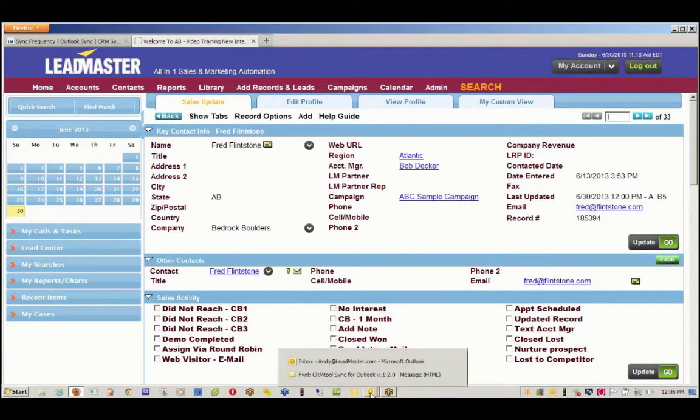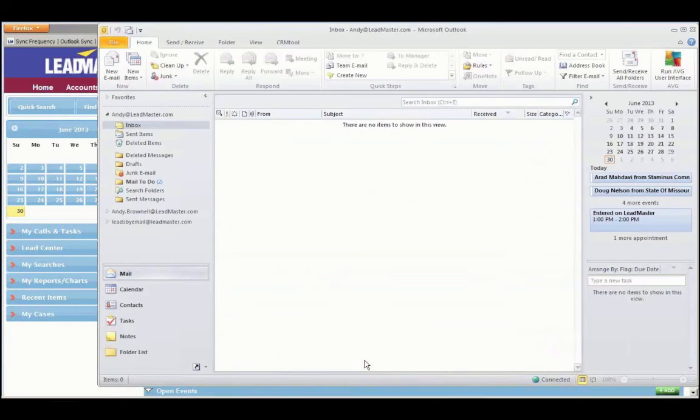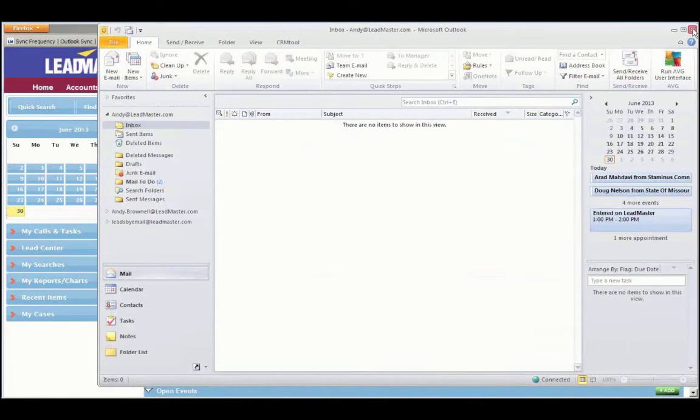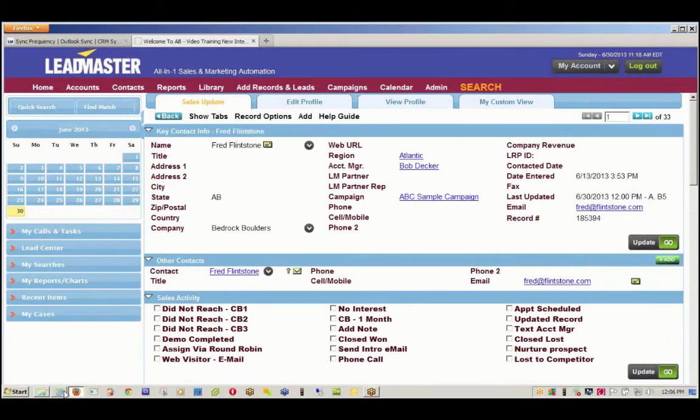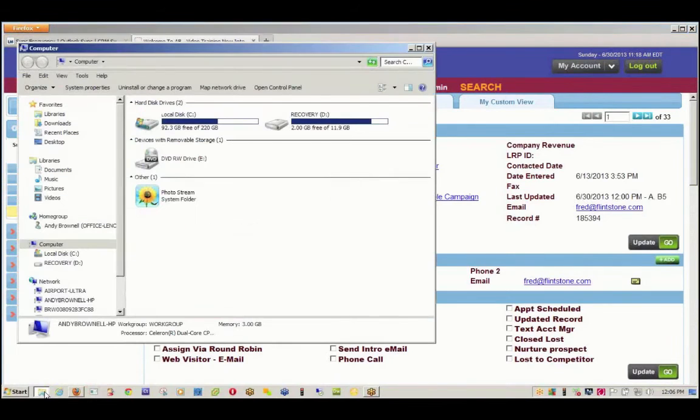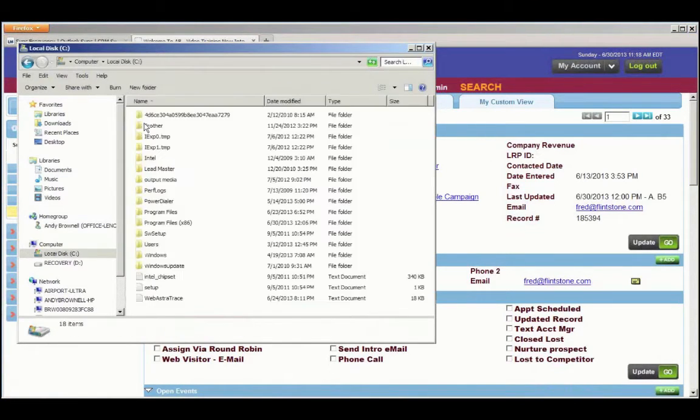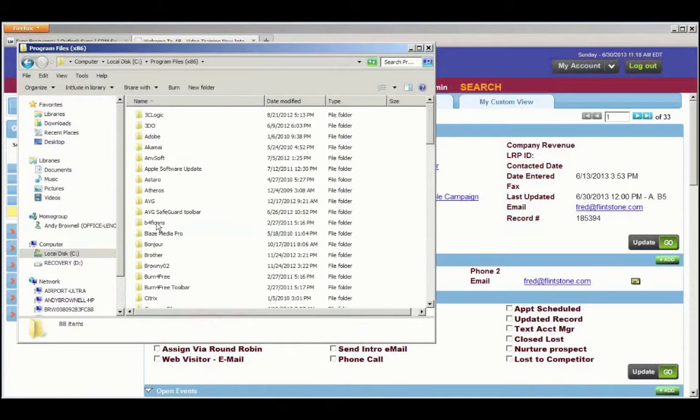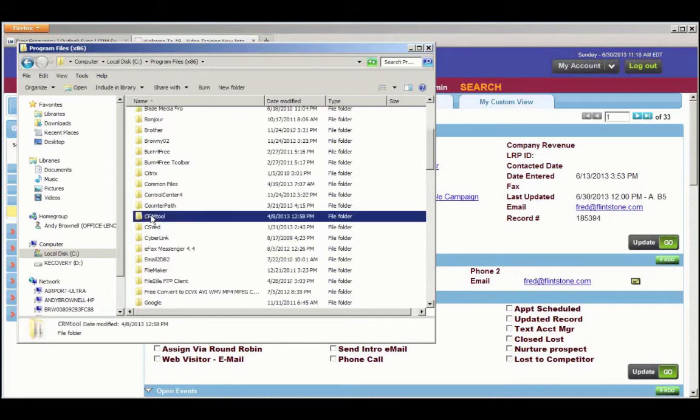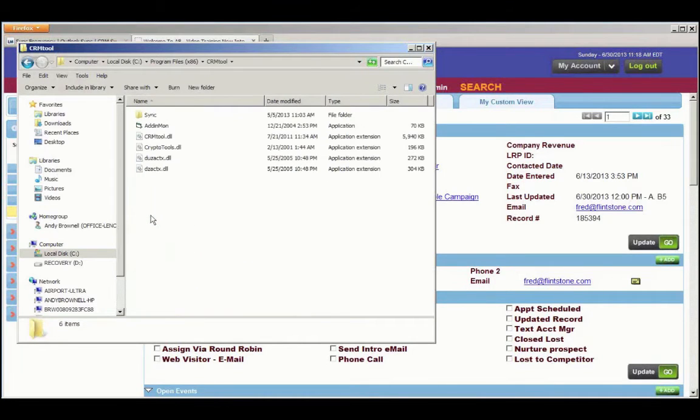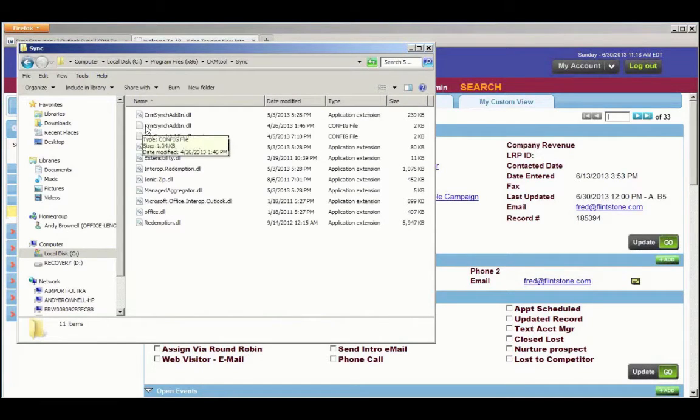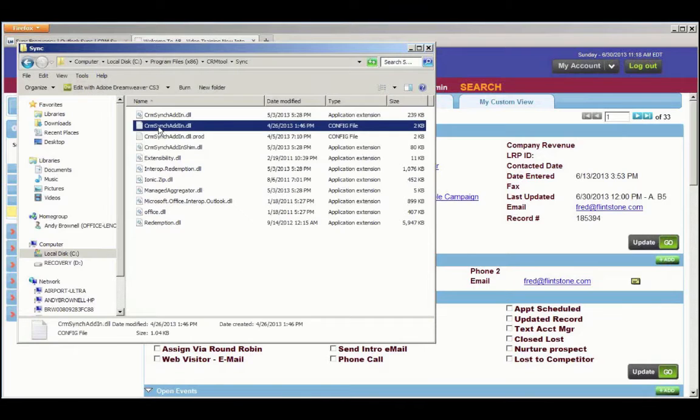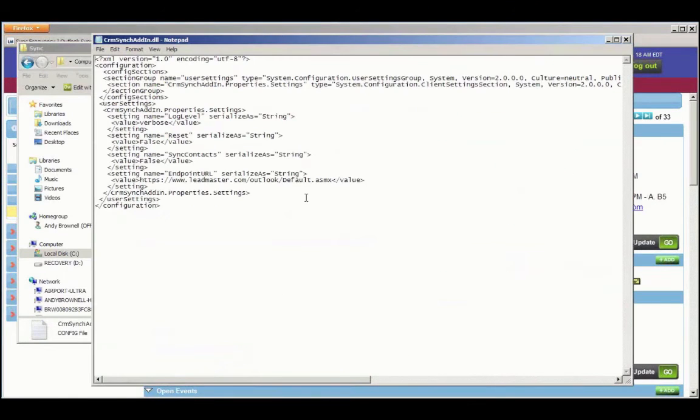Now let's take a look at contact synchronization. I'm going to quit Outlook. Then I'm going to navigate to my computer. Open the C drive. Take a look in Program Files, x86. Find the CRM Tool folder. Open the Sync folder. And take a look at the config file, CRM Sync Add-In. Right click and choose Open. You can choose to open it with Notepad if it's not the default.